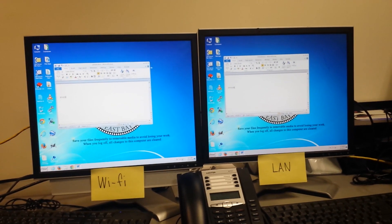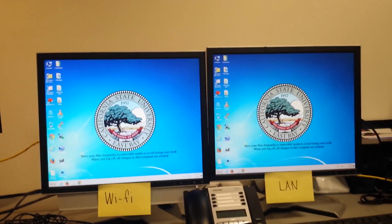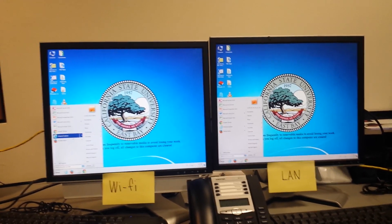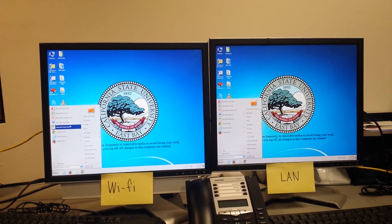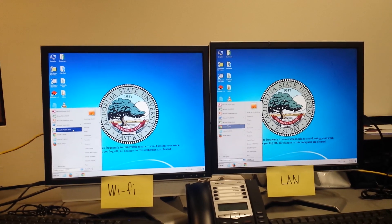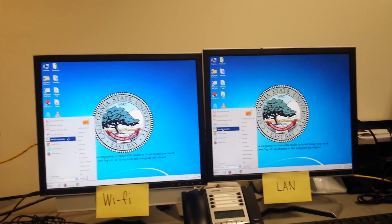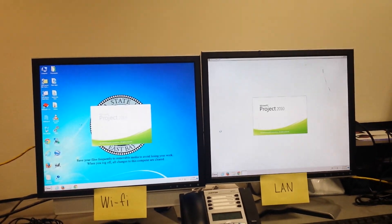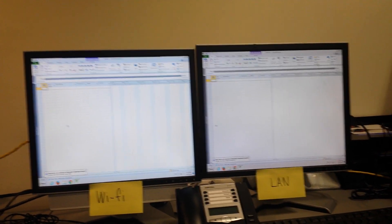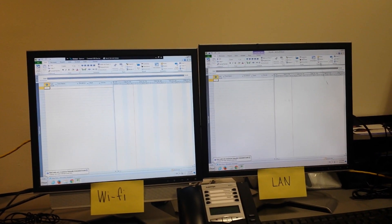Okay, let's close Word. Launch something else. Let's go Project — Project 2012. One up. One, two, three. Okay, yours launched a little bit faster. Alright, close it.